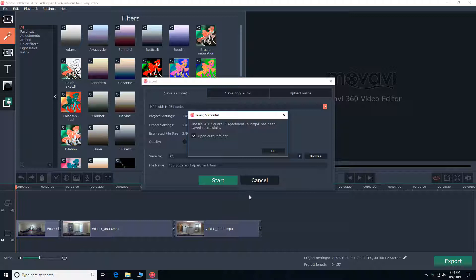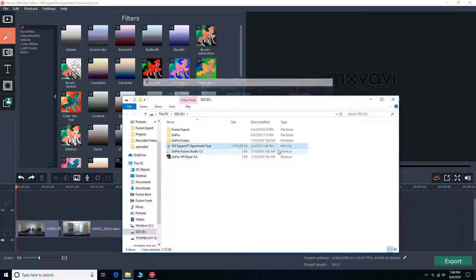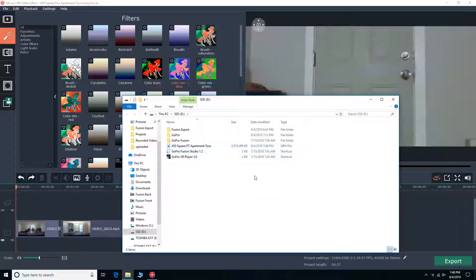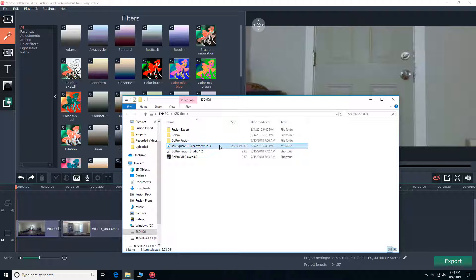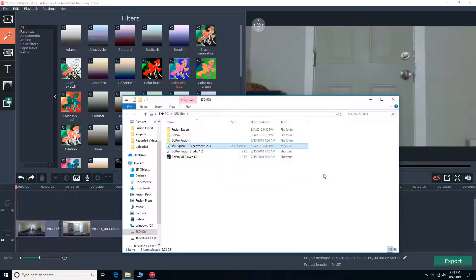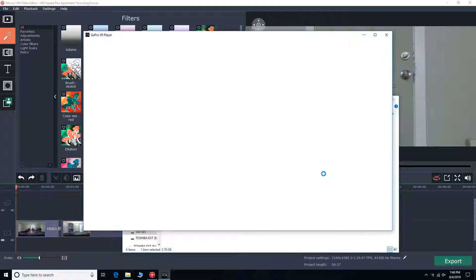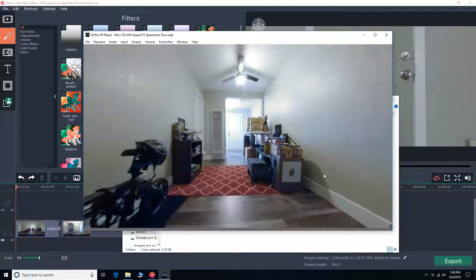Now that it's done, I can open up our output folder. So I'm going to give you guys a little preview of the video. So I'm going to open it up with the GoPro VR player, just so that we can view 360 video. It also came from a GoPro, so here we go.